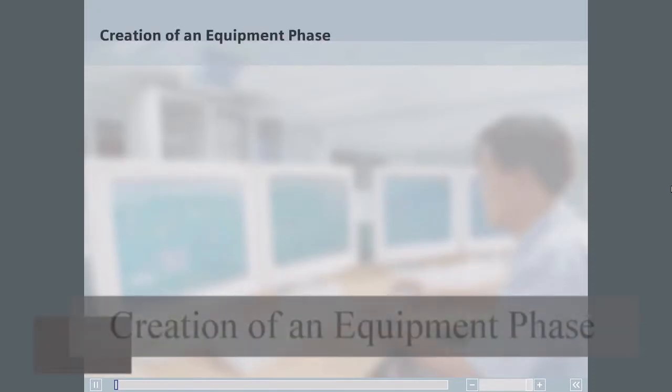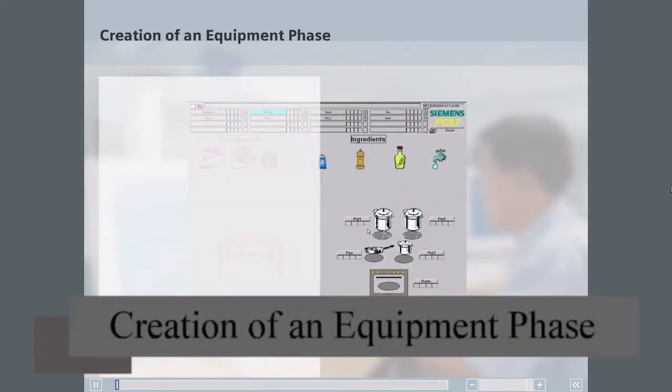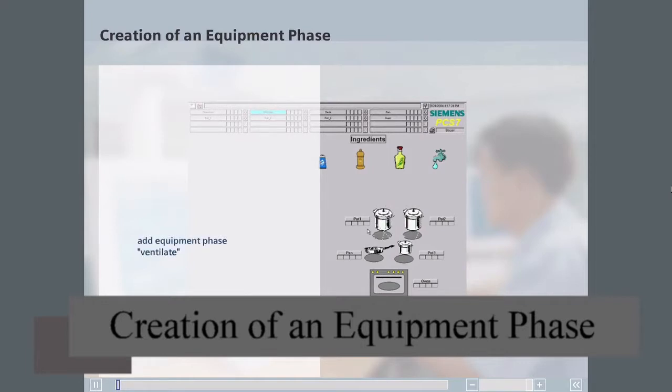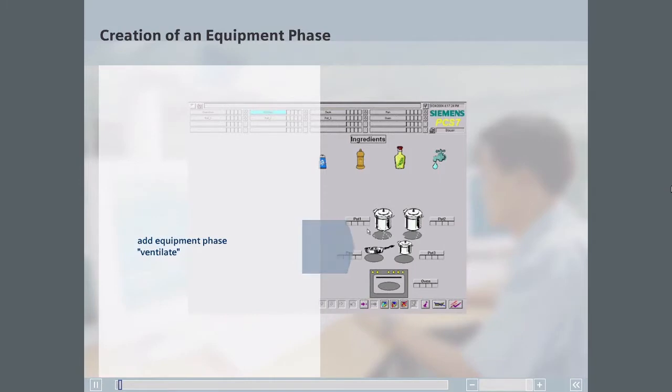In this illustration, the units in the unit class POTS will have an equipment phase called Ventilate added to them. The Ventilate equipment phase opens a ventilation valve for a specified time if a batch is held or aborted.